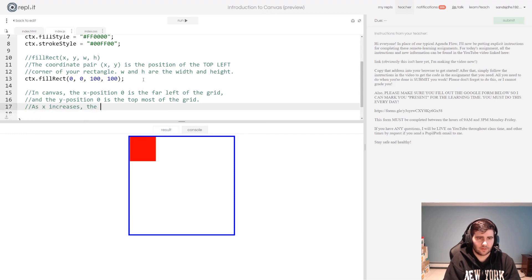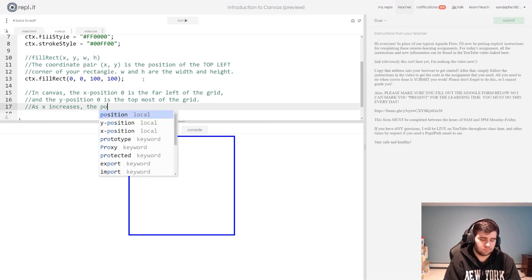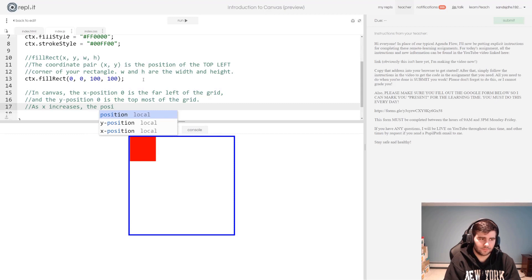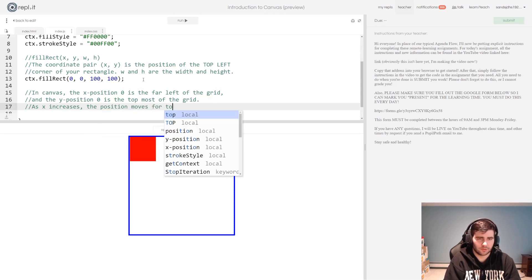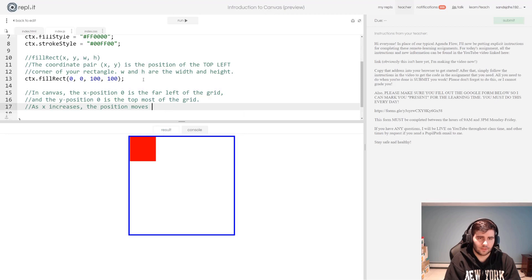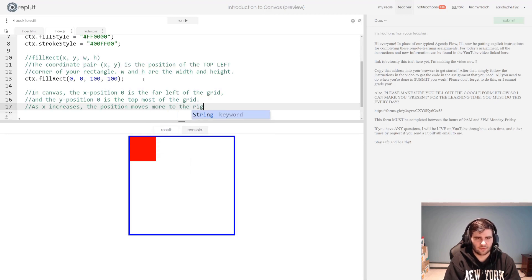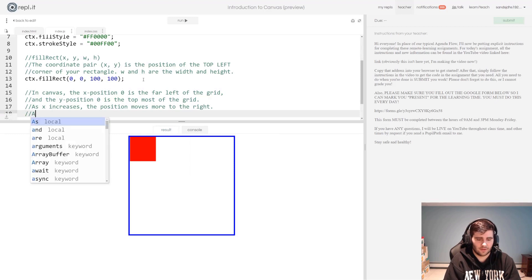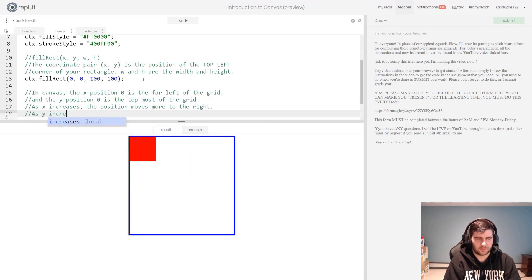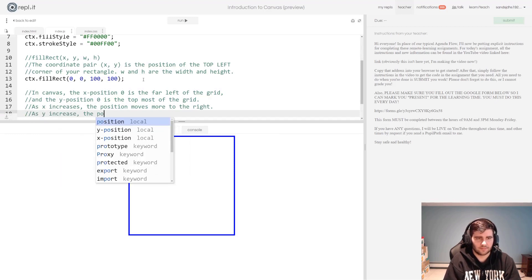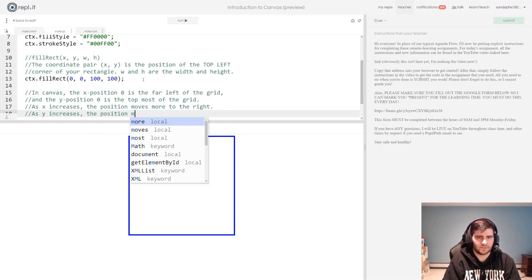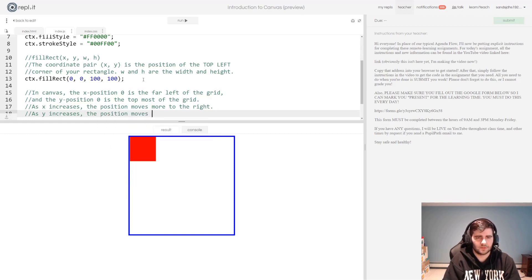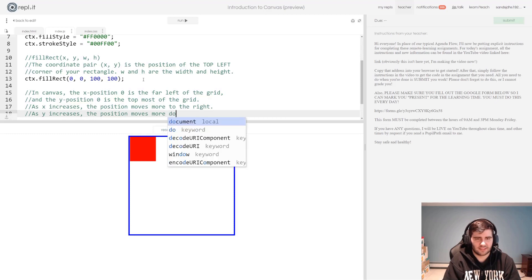As y increases, the position moves more down. Probably not the best English. Mr. Sands struggles to speak and think.